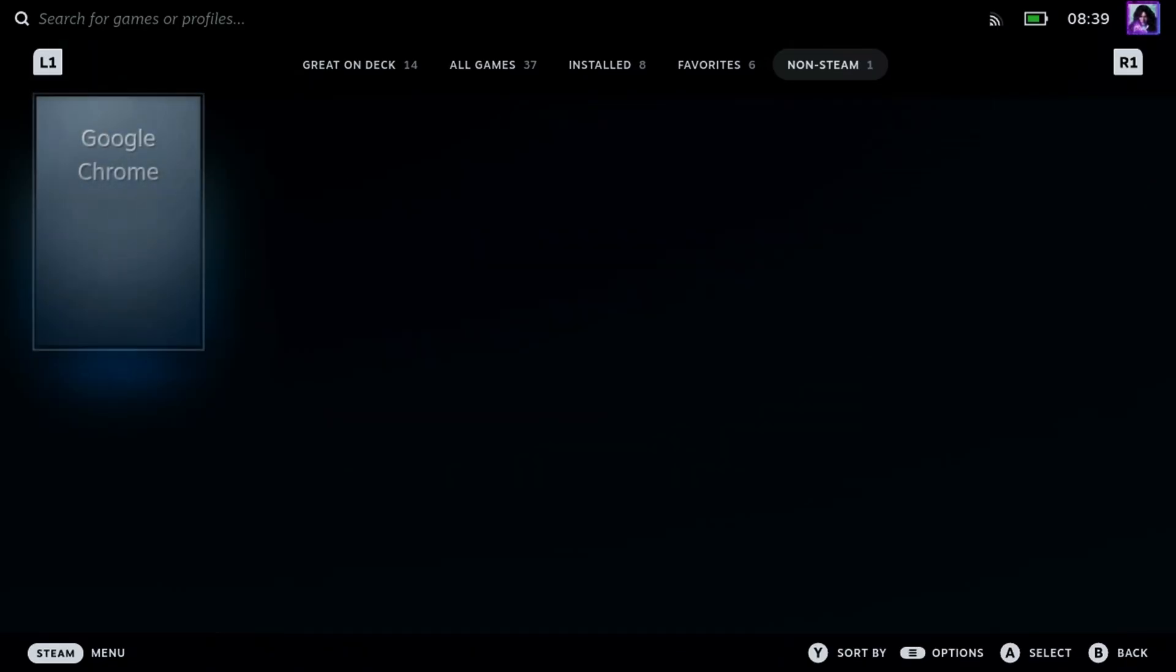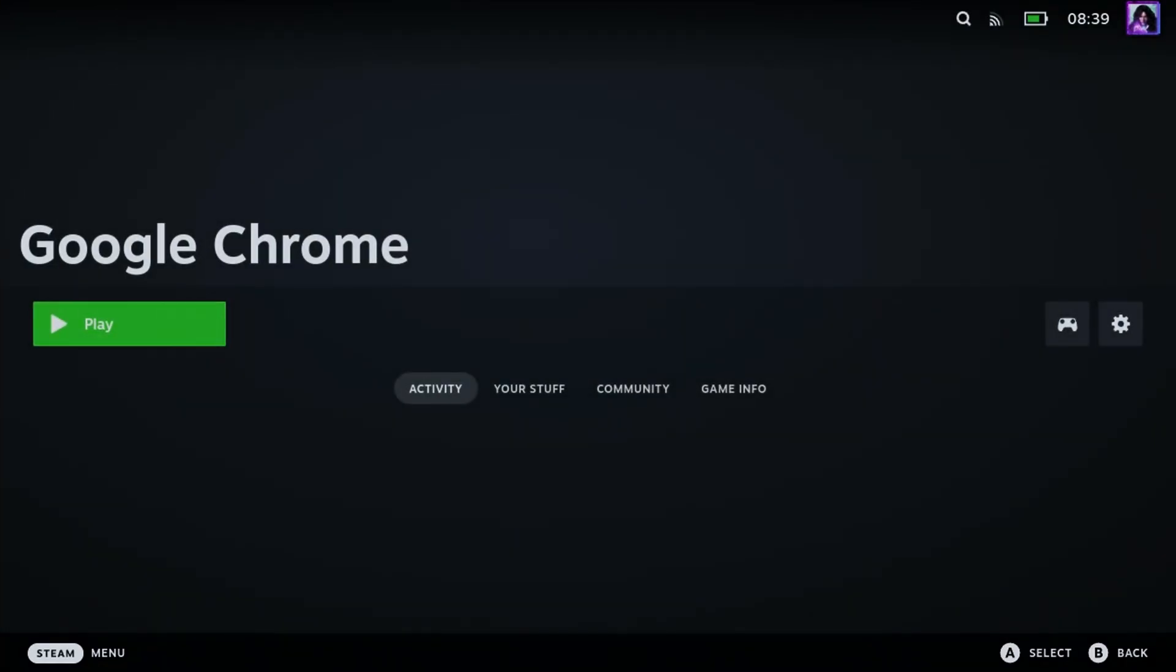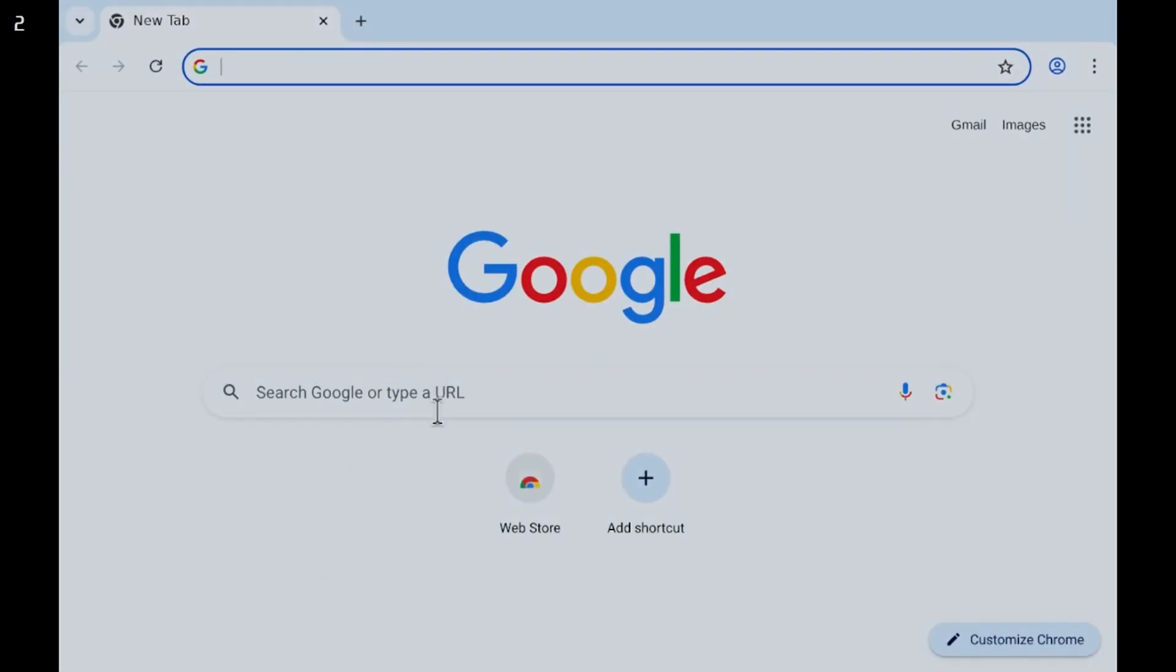Once the Google Chrome web browser is finished installing, you can open it up like you would any other game on your Steam Deck. This is going to bring you to the Google website.